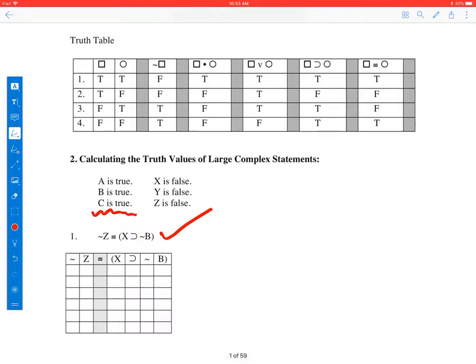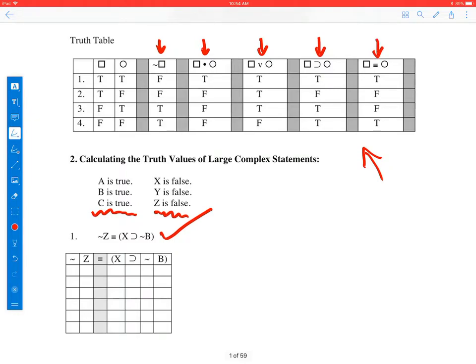In these examples, A, B, and C will be true, and X, Y, and Z will be false. And up above we have the basic truth table or truth functions for all the logical operators — negation, conjunction, disjunction, conditional, and biconditional — to help us if we forgot.